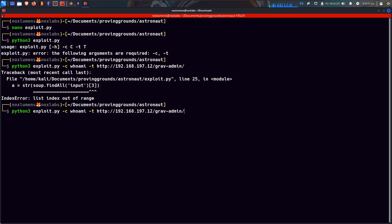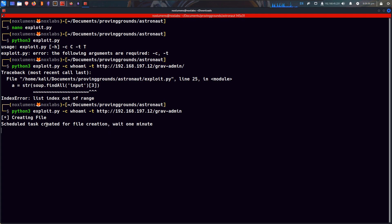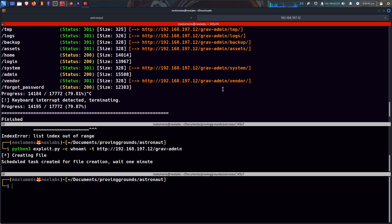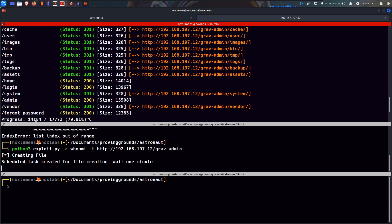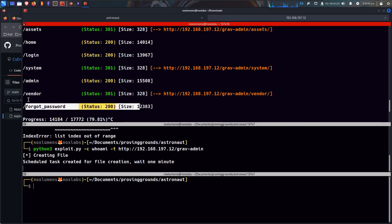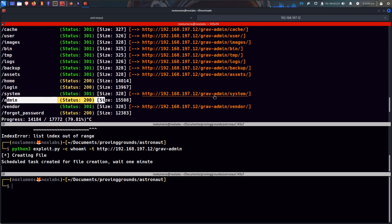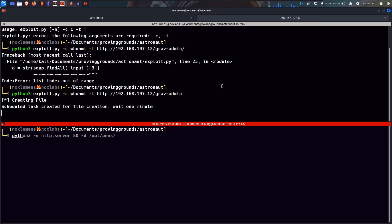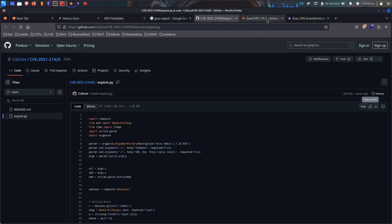List index out of range. Is that better? There we go. Schedule task created for file. Schedule task created for file creation? What's going on about? I'm going to stop GoBuster. In temp, logs, backup, assets, system, vendor. Drop password. There's admin — Grav admin admin, which is why this works down here. Let's set up an rlwrap netcat 9000. Let's get a reverse shell. See if this works.